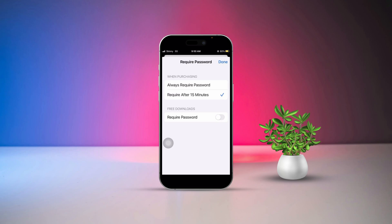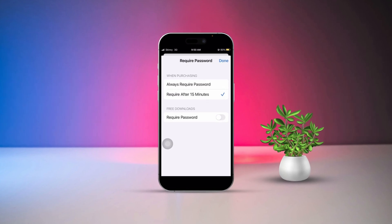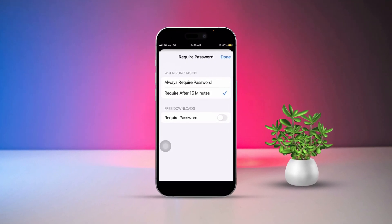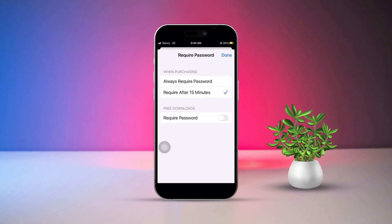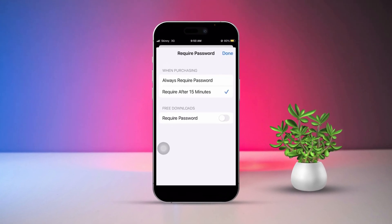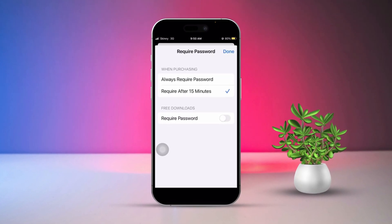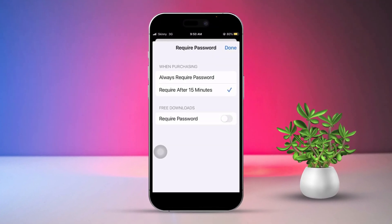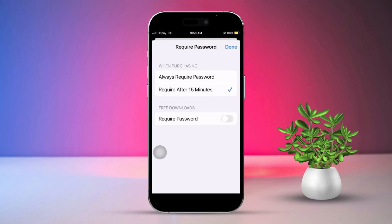Hey there! If you're willing to turn off the password requirement for App Store purchases on your iPhone, you're in the right place. It might seem a bit tricky, but don't worry, I've got you covered. Let's walk through the steps together.